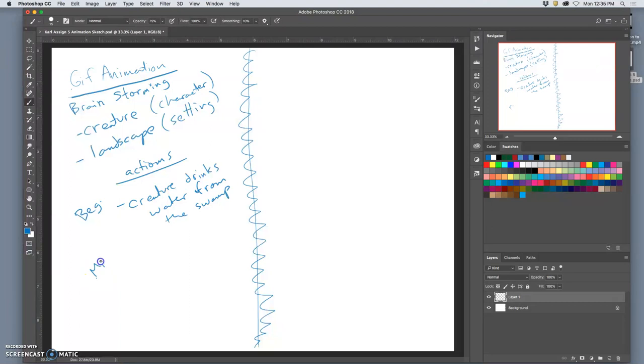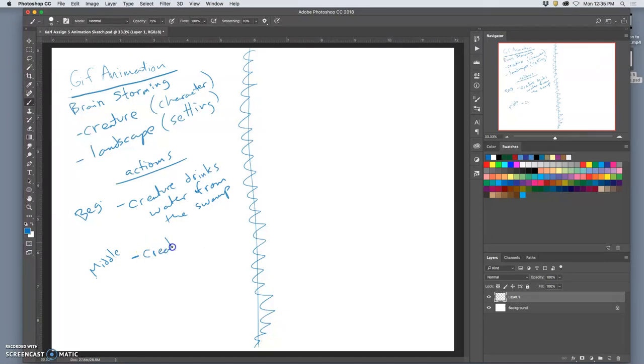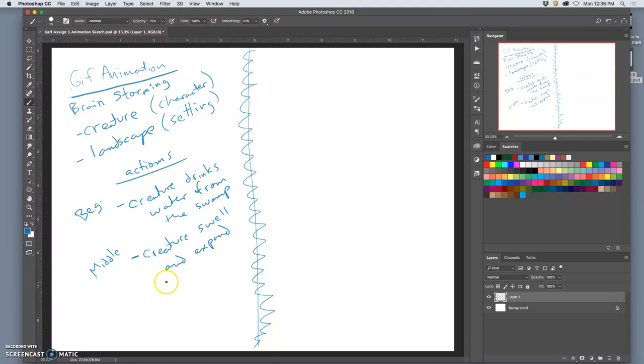In the middle, stories need a beginning, middle, and an end. The illusion of time passing. So in the middle, the creature is going to swell and expand like an allergic reaction.